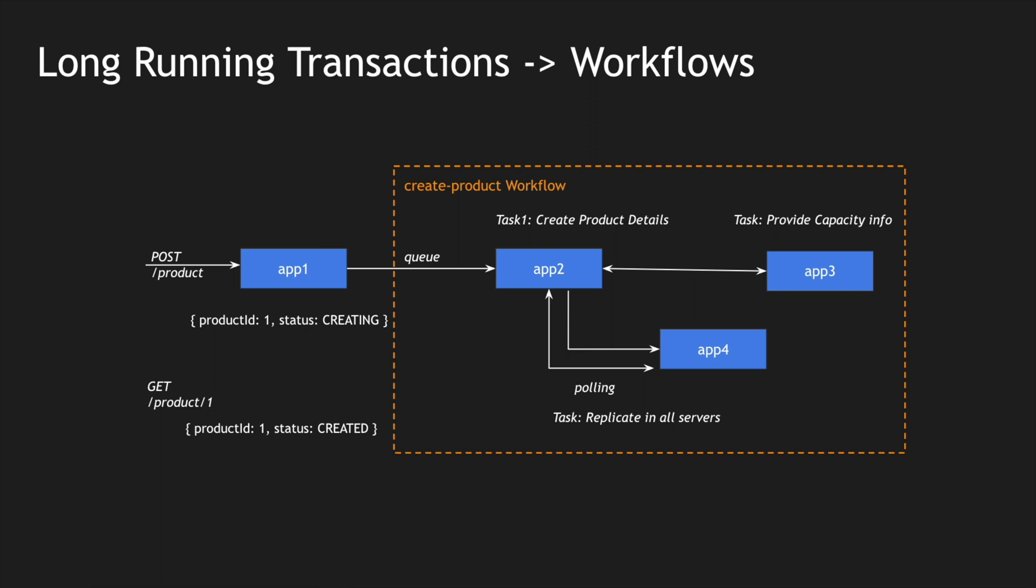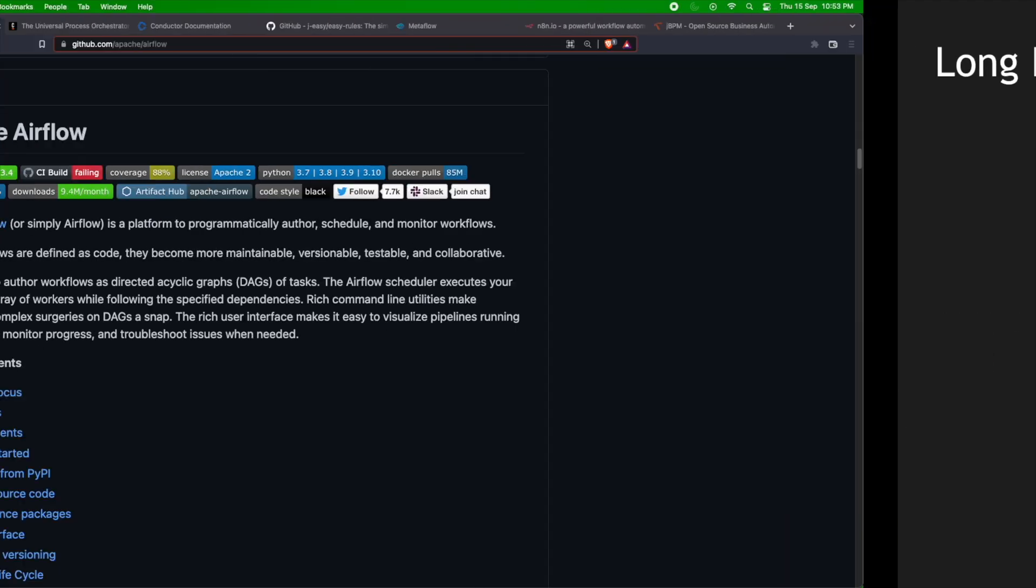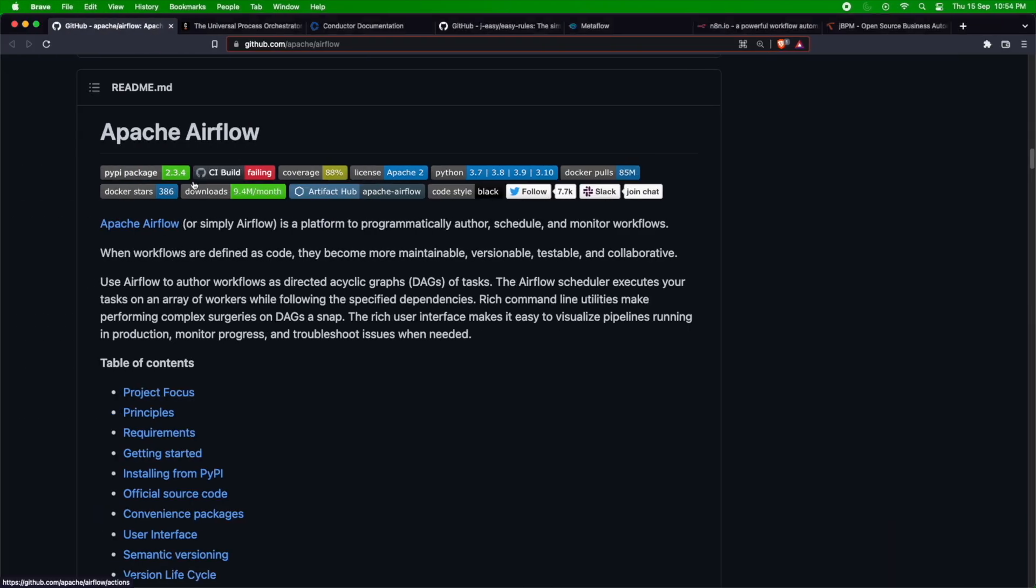Let me know in the comment section below if you're using workflows in your current project or if you've worked on any workflow. I'm going to show you some of the workflow frameworks, some I've used, some I've seen people using. I've picked only a few that are open source and some are commercial as well. Let's go through that list one by one.